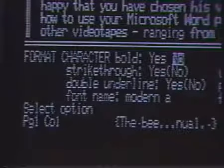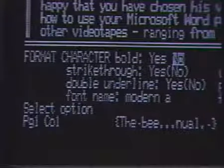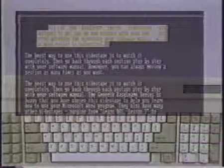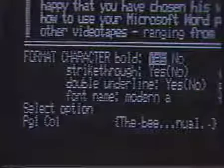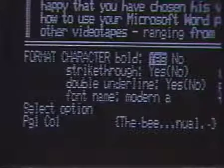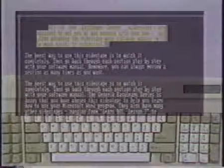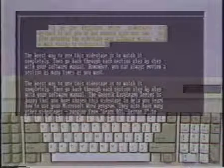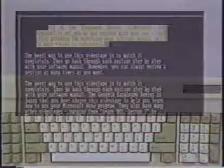Note that the bold field already has the no option highlighted. This is the default when Word starts and results in plain face text. To select boldface emphasis, press the Y key, and the yes option in the bold field is highlighted. Then press the enter key, and the selected paragraph is rendered in boldface on the screen. How the characters actually appear depends upon your monitor's capabilities. For example, you might not see boldface characters until you have moved the highlight out of the paragraph.